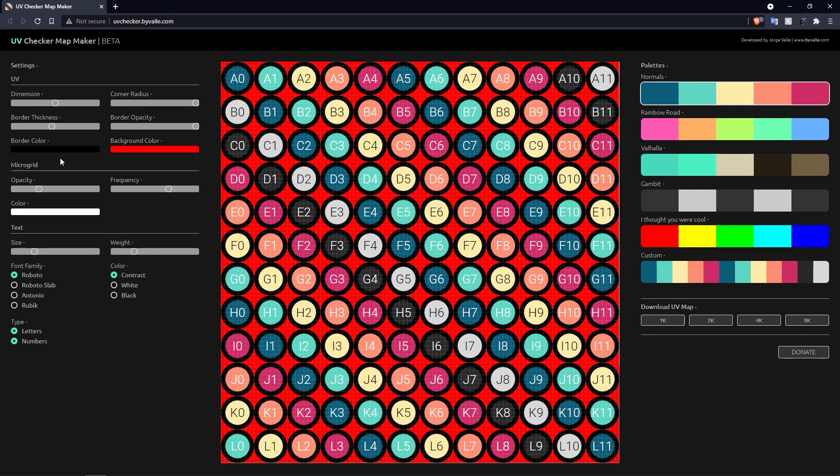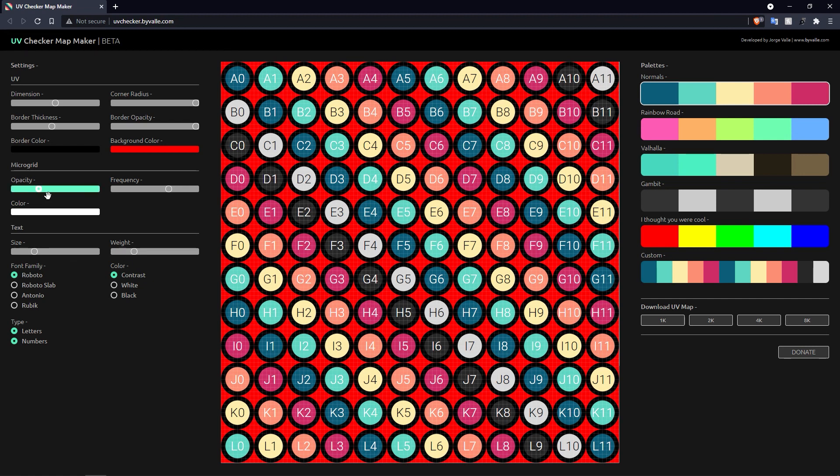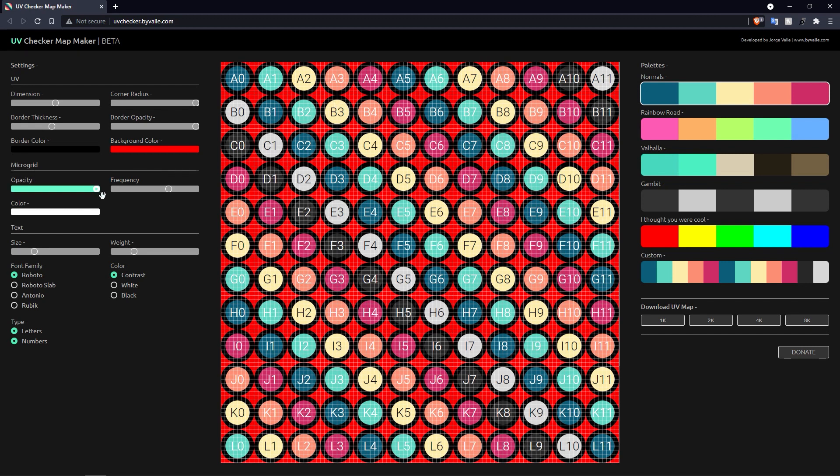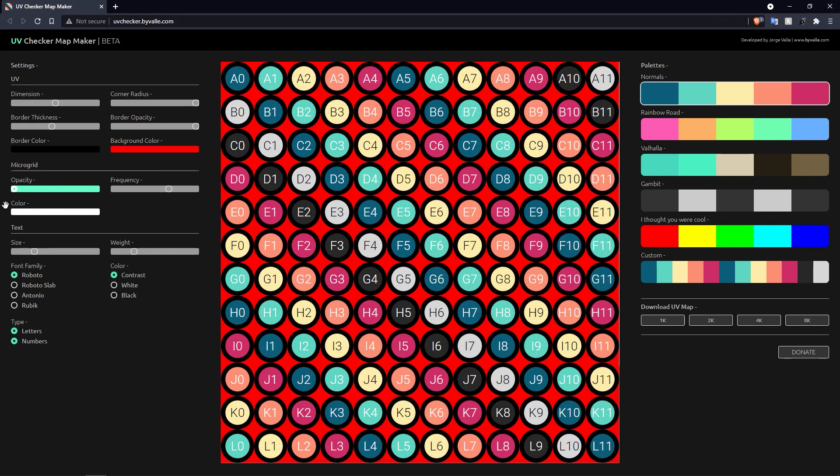We've also got some settings for the micro grid as well. You should be able to see some small squares on screen, this grid that runs through the texture. So we can turn up the opacity so it makes it more bold, or you can turn it off completely.